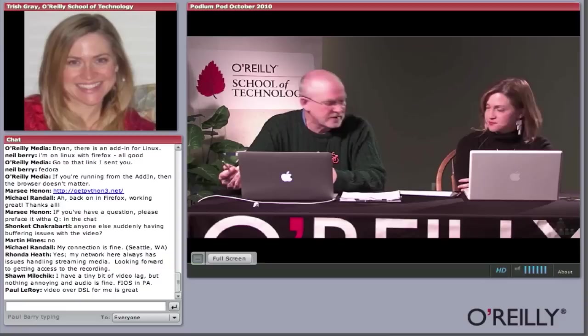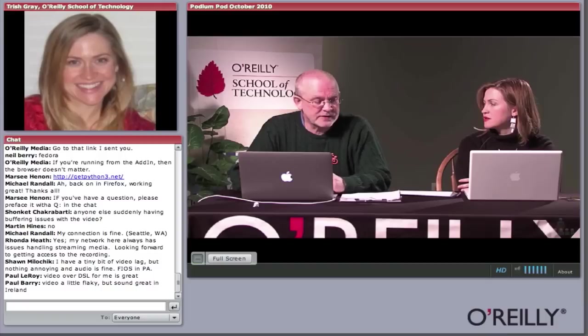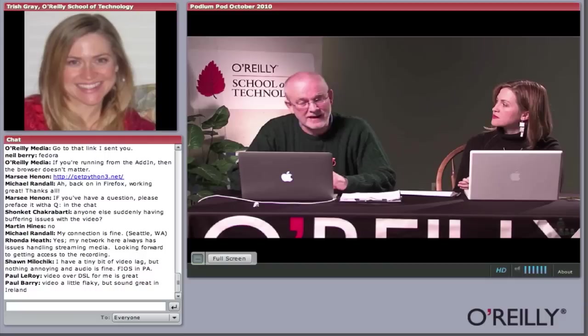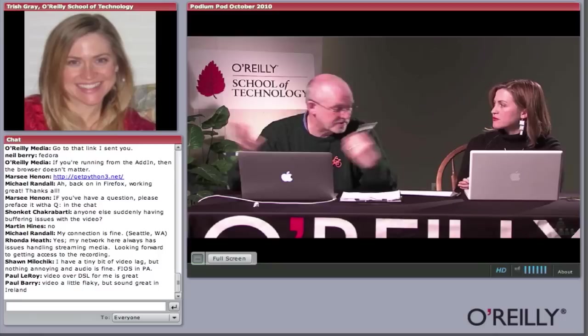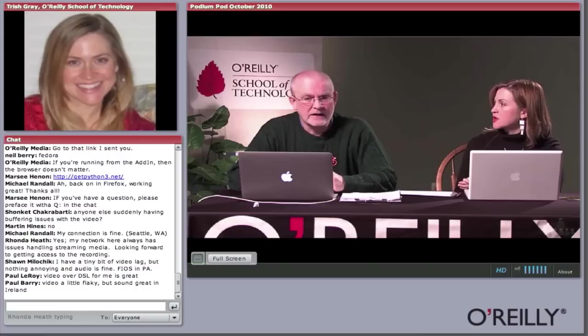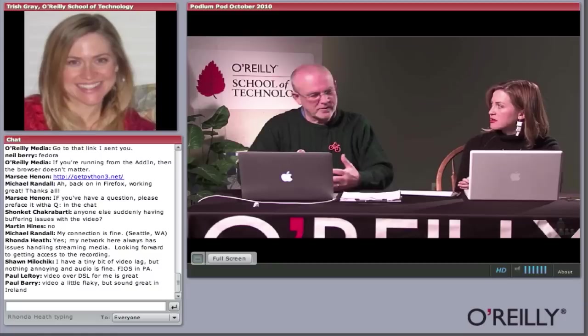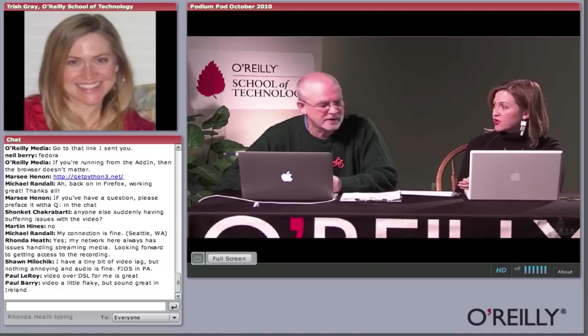In Python 2, many object functions and methods that return lists will in Python 3 either return an iterator — something that produces values one at a time on demand — or a view, which is effectively a method for accessing certain types of data in an object without creating a whole list. The intention is to conserve memory and make programs more efficient. Additionally, integers became effectively unbounded — you can have integers as large as you like — and the separate integer and long types were unified.